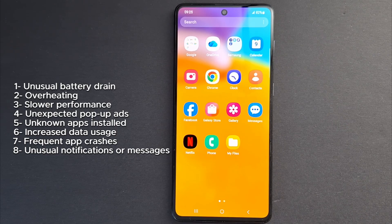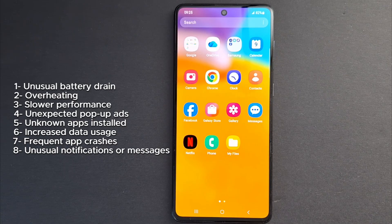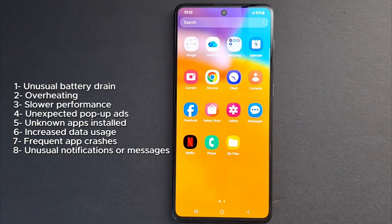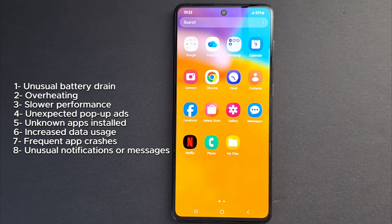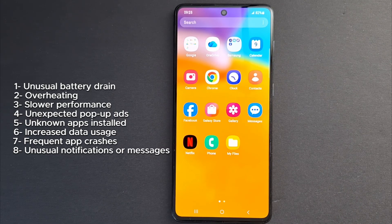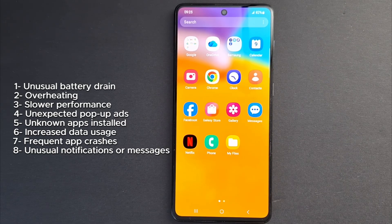Number four: unexpected pop-up ads — ads appear outside of applications or on the home screen. Number five: unknown apps installed — you notice apps you don't remember downloading. Number six: increased data usage — mobile data consumption increases without a clear reason. Number seven: frequent app crashes — if apps crash repeatedly or fail to open.